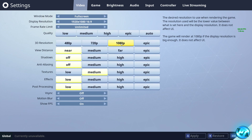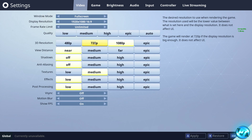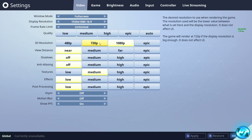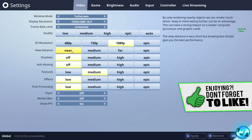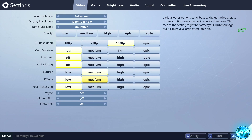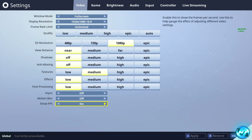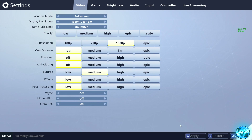Then go to 3D Resolution — this is one of the biggest deciding factors on your frame rate. If you're on a medium to high end system, go with 1080p 3D resolution. If you're on a low to medium end setup, try 720p 3D resolution for a further FPS increase. Draw Distance keep on Near. Turn Shadows off, Anti-Aliasing off. For medium to high end systems go with Medium Textures. Effects on Low, Post-Processing on Low. V-Sync off, Motion Blur off, and Show FPS turned on. Once configured, press Apply.